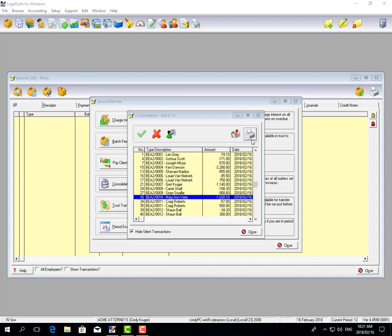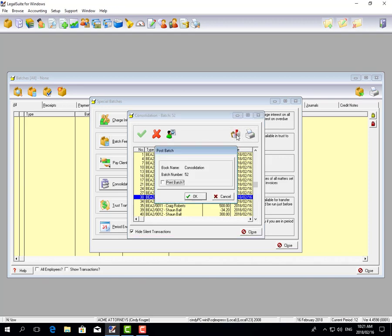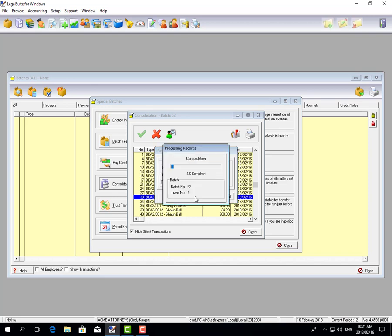All reports in LegalSuite or batch reports can be reprinted at any stage through the batch audit screen. Once you're happy that all the transactions are correct, you click on post. It will ask if you want to post the batch—you say OK, and it will post the consolidation.